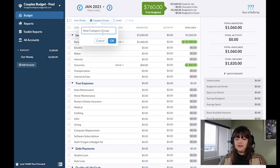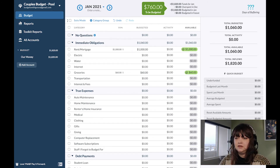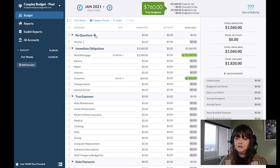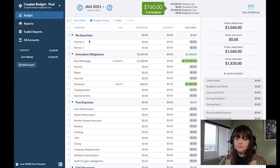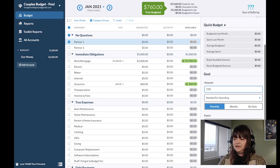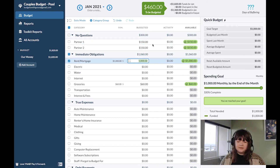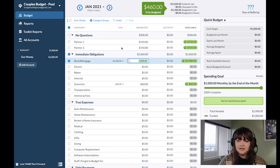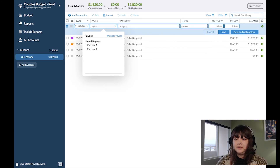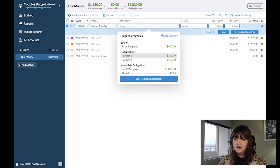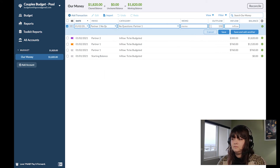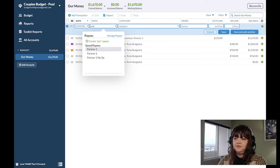We'll make a new category — I'll just call it 'No Questions' — and in here we'll put 'Partner One' and 'Partner Two.' These are going to be the allowance categories, which is a good way to think of it. So I'll fund each of these $150. A lot of couples might stop here and just add transactions charged to these categories, but I would recommend doing it a little bit differently — we're going to pay partner one their no-questions allowance out of their partner one category, and do the same for partner two.